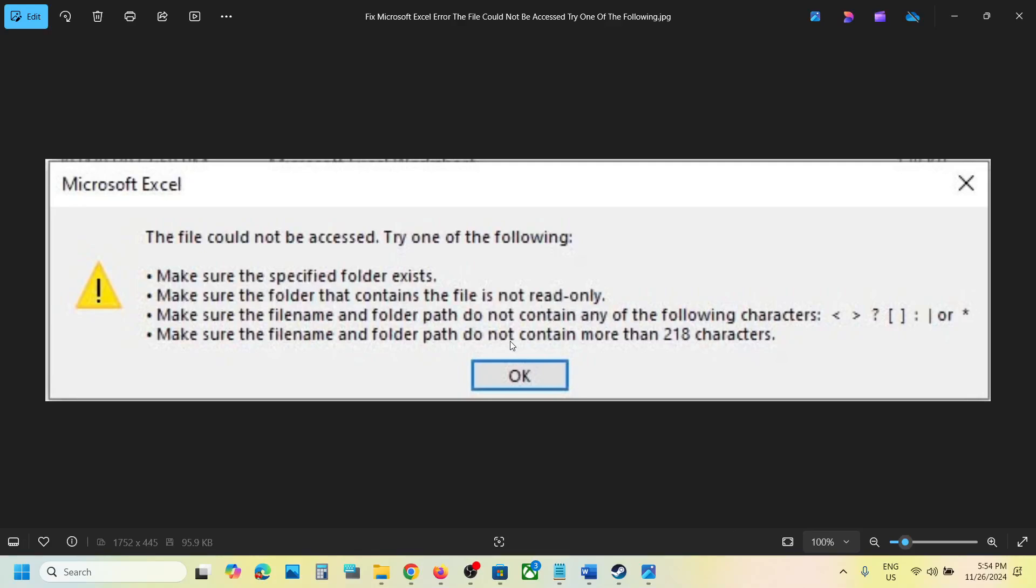Hello guys, welcome to my channel. Today in this video, I'm going to show you how to fix a Microsoft Excel error: 'The file could not be accessed. Try one of the following.' If you're receiving this error, please follow the steps shown in this video.